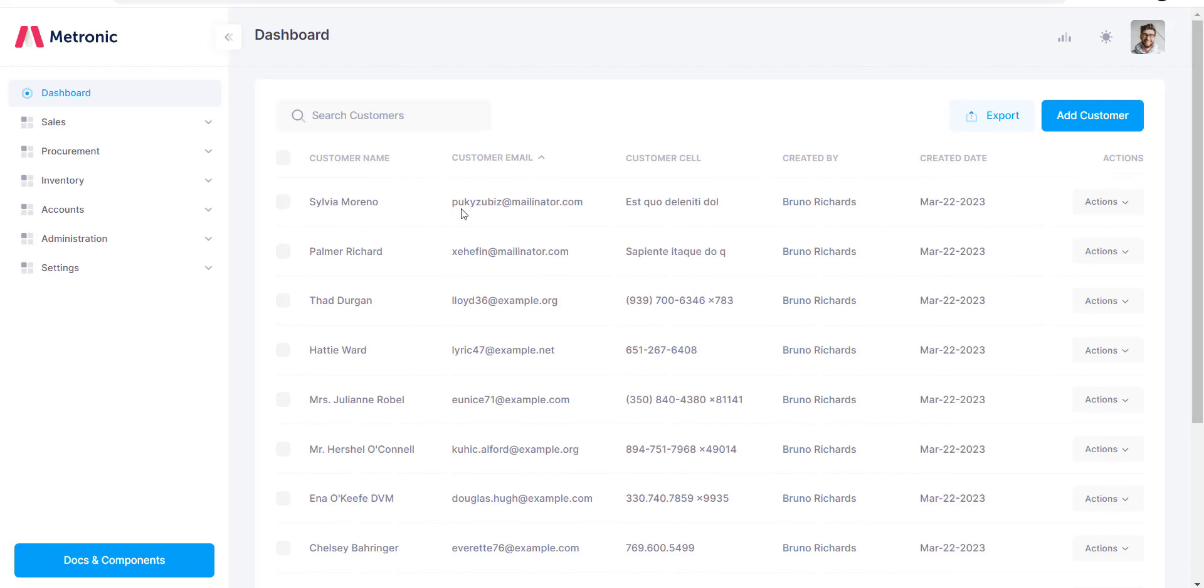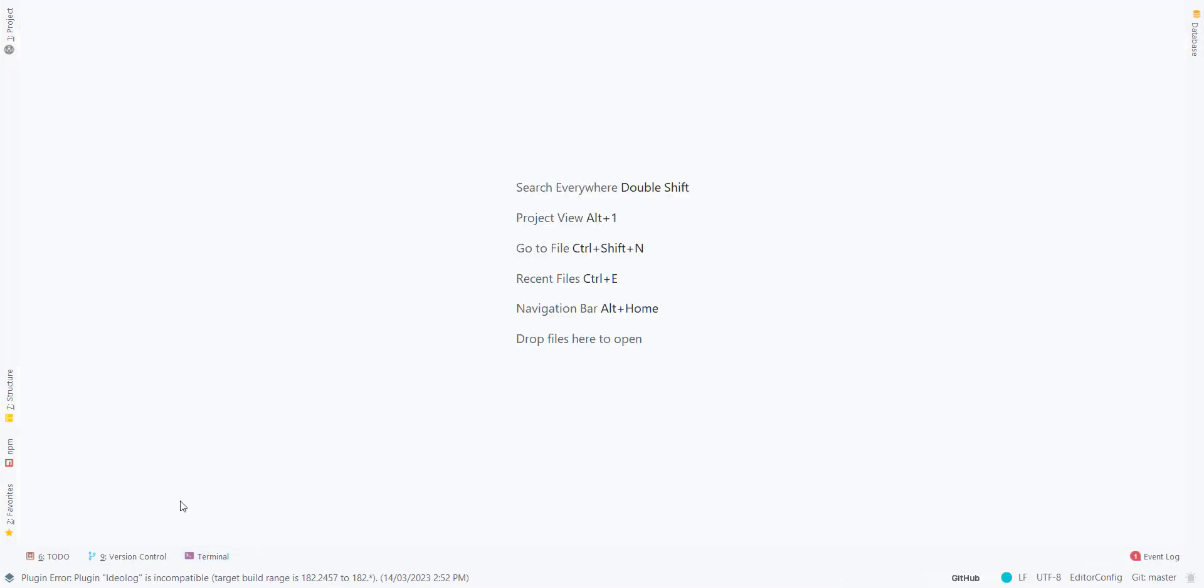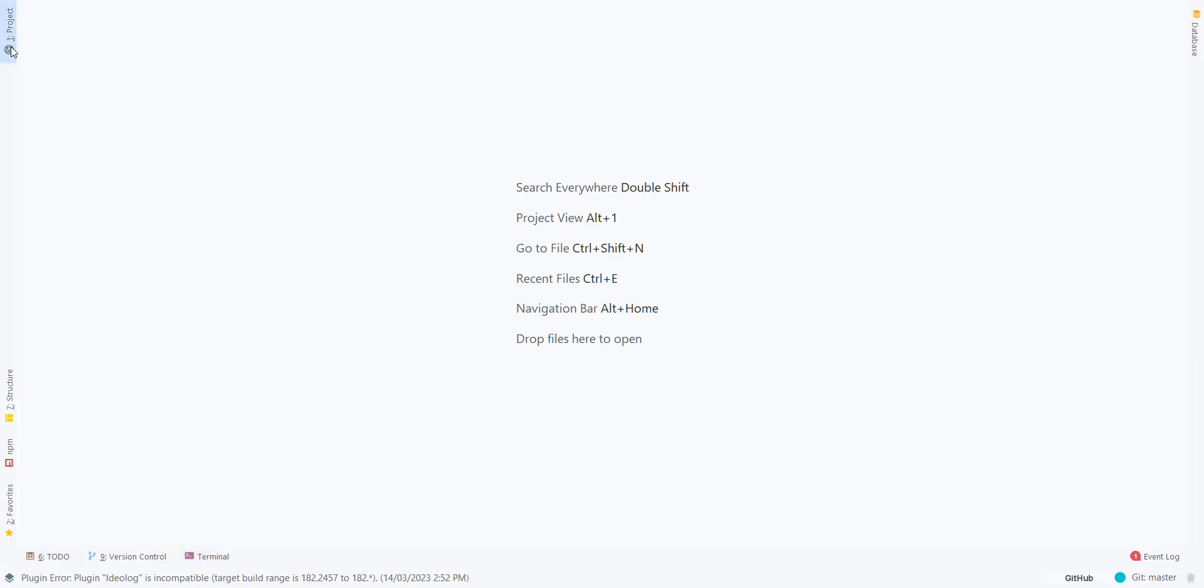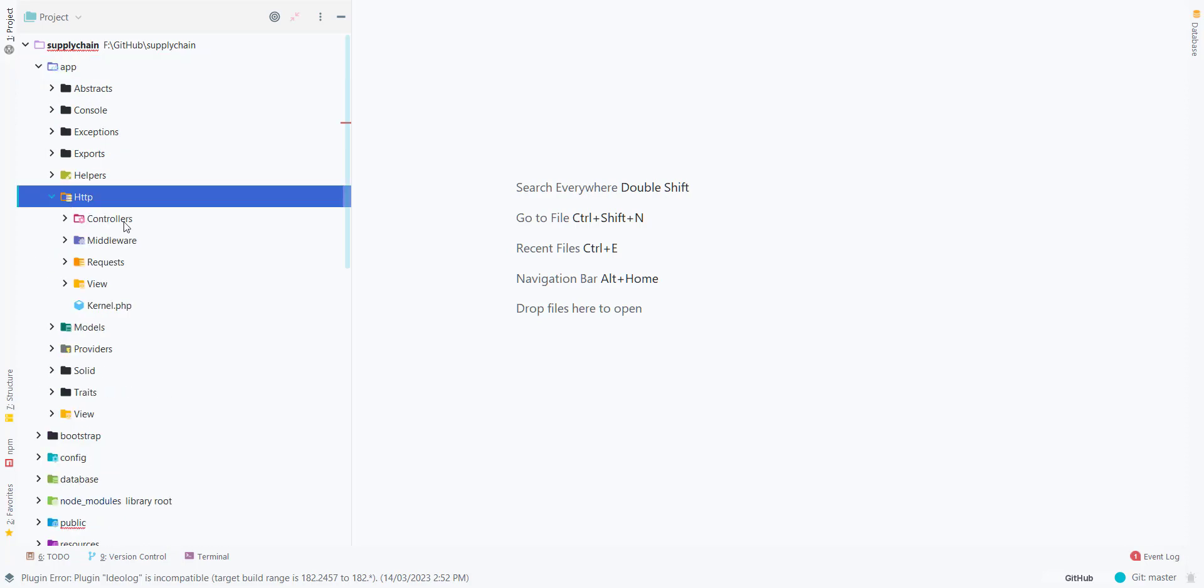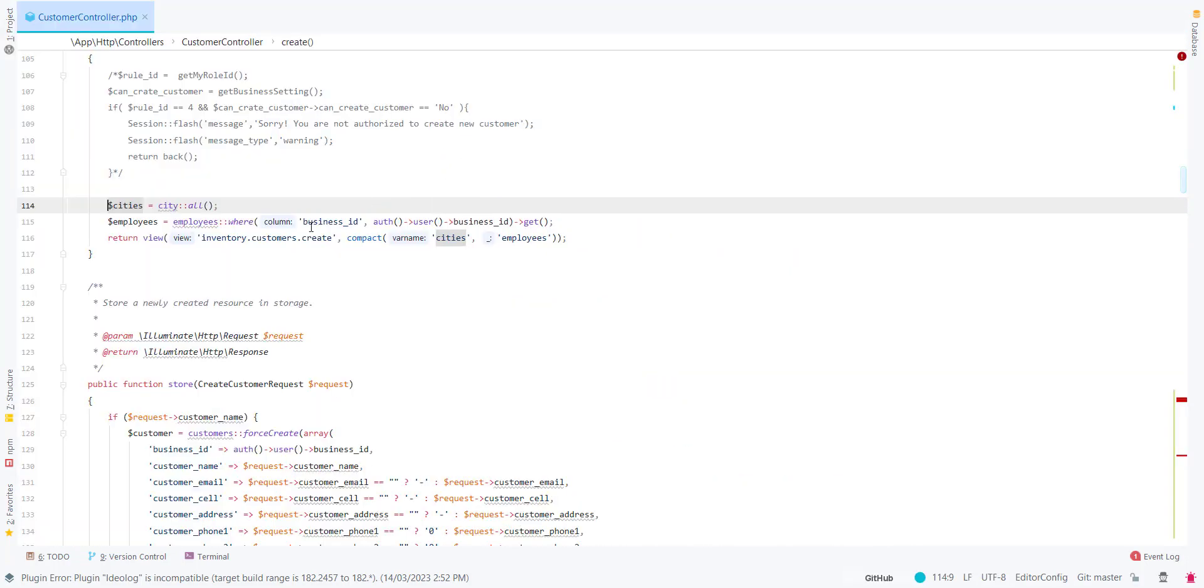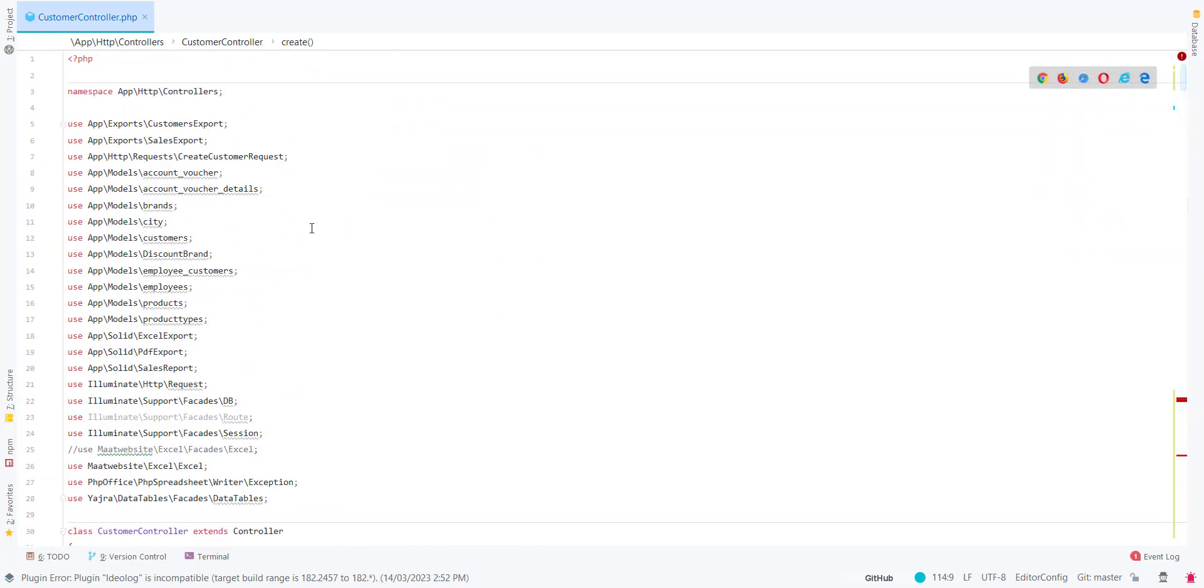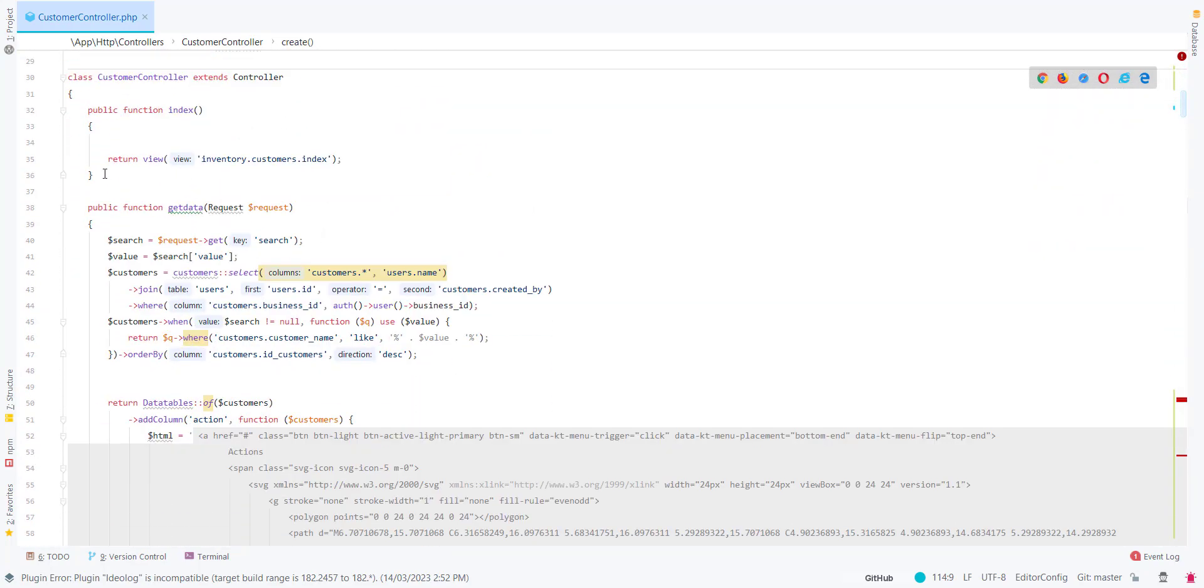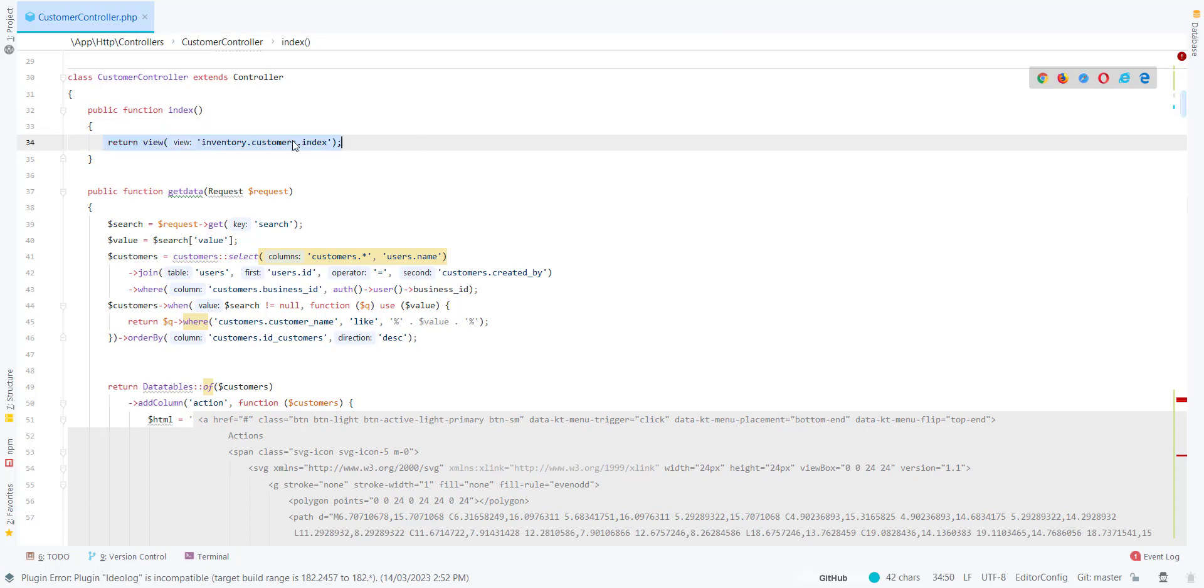This is the data that we will be fetching from the server side. The first thing we'll do is create a controller. Let's use the same controller, the customer controller.